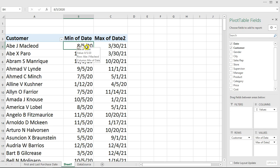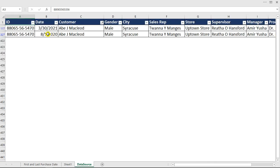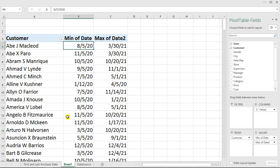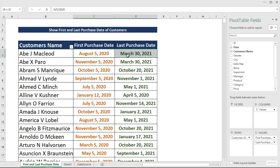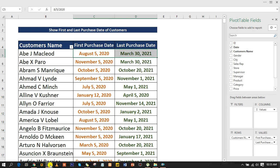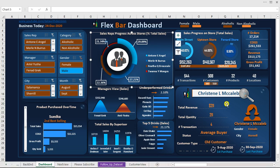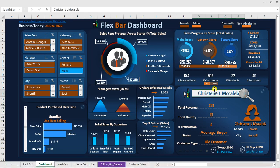Exactly — 8/5/2020 is what we have as the first purchase, and the last purchase is the one greater than that. This is exactly how you can come up with the first purchase date and last purchase date of a particular customer. It's highly dynamic. I've actually implemented this on a project — if you look at this dashboard, you can search for a customer and see their first and last purchase dates and other information.